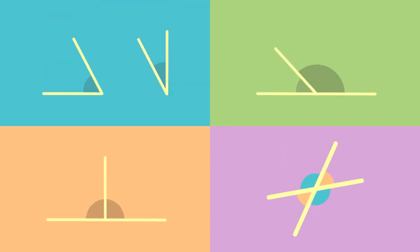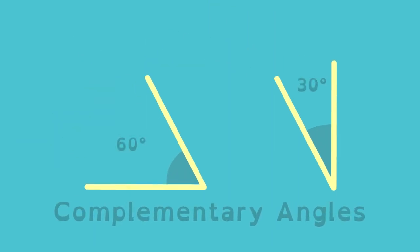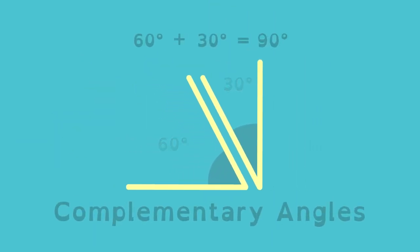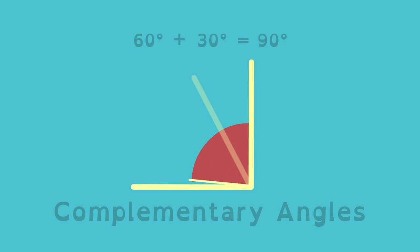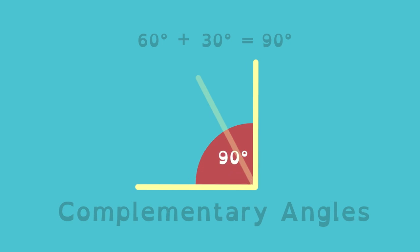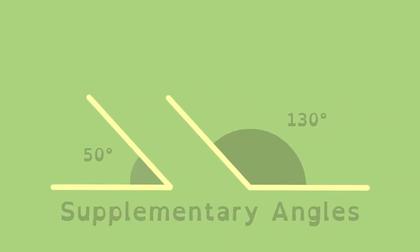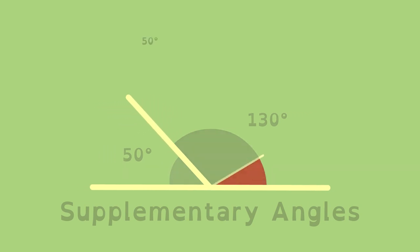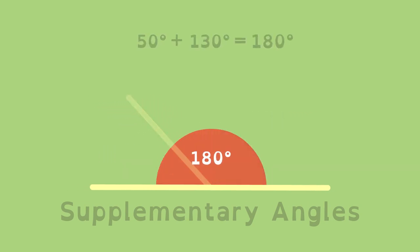Finding unknown angles. To find an unknown angle, it helps to know what kind of angle it is. Complementary angles add up to 90 degrees. Complement means to complete. Supplementary angles add up to 180 degrees and form a straight angle.